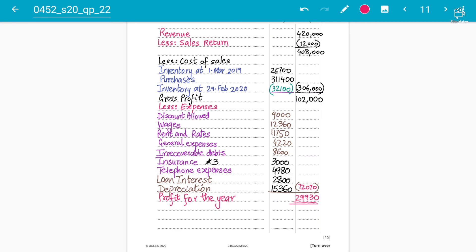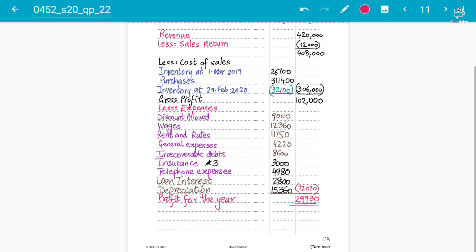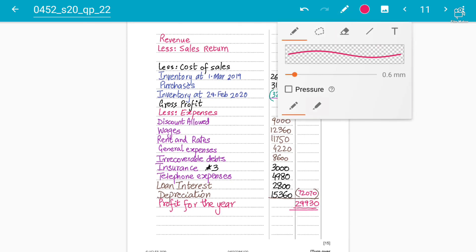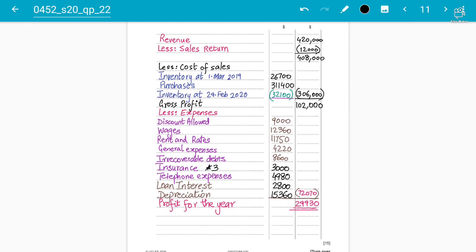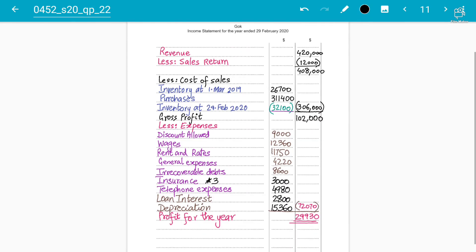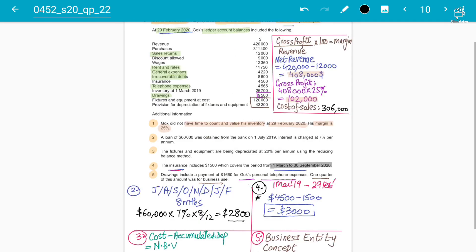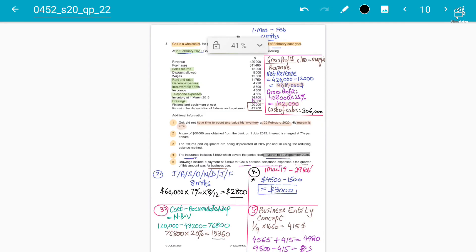That completes the 15-mark income statement question. If anyone has questions, please ask in the comments section. Thank you for watching and stay tuned to the channel for more videos.